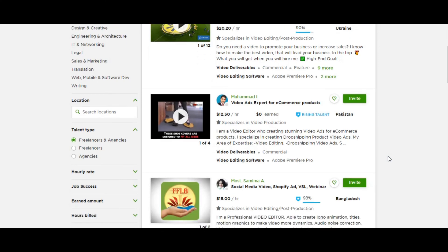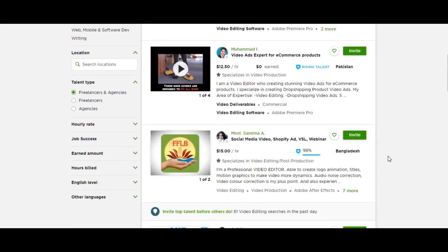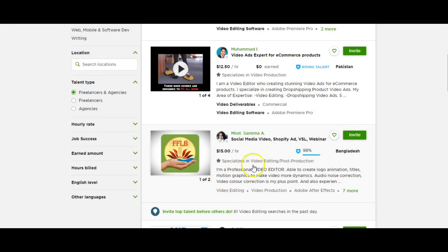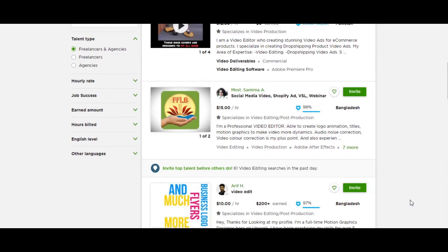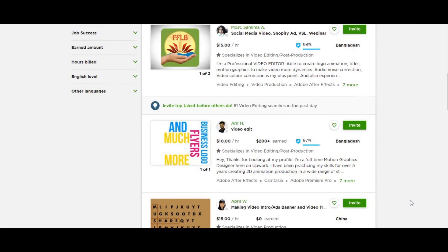So that is your freelancing option right there. As you can see going down, Bangladesh, Mossamima, she also specializes in social media video, Shopify ads, VSL webinar. So she's a professional video editor. You can see that she's got a great rating here of 98, great result, client experience, and she charges $15 an hour. So all you have to do is search for video ads.